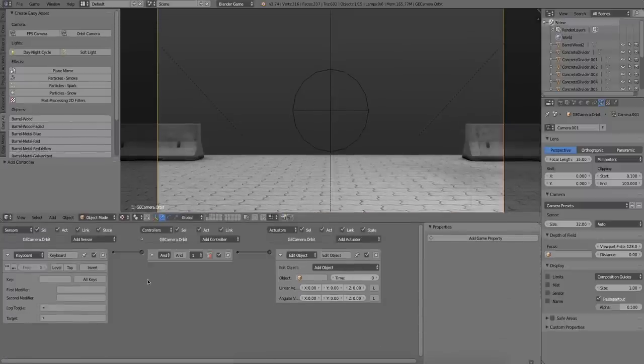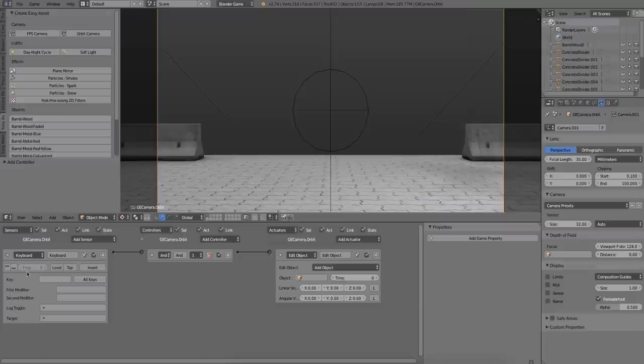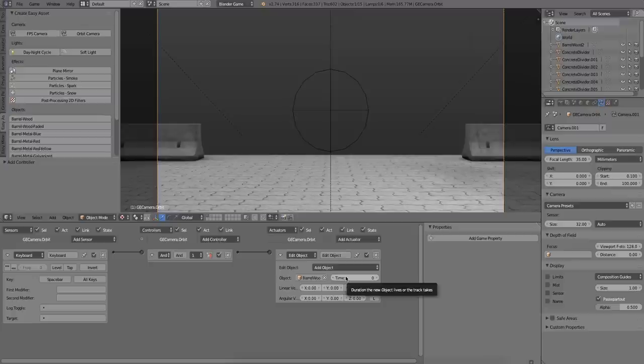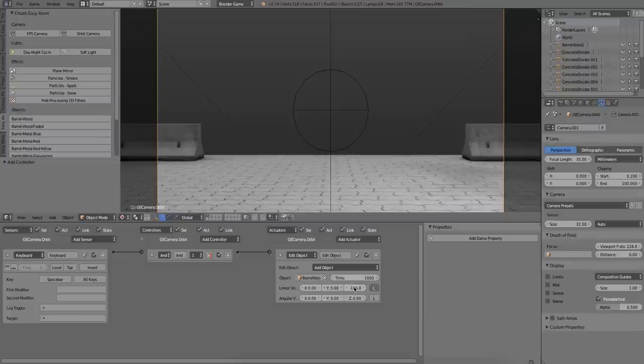So the setup is every time I press the spacebar, it will shoot a barrel from the center of the camera. And I'm just going to give it a finite life so the barrels disappear after a while. And give it a force so that it will shoot out of the camera. And that's it.